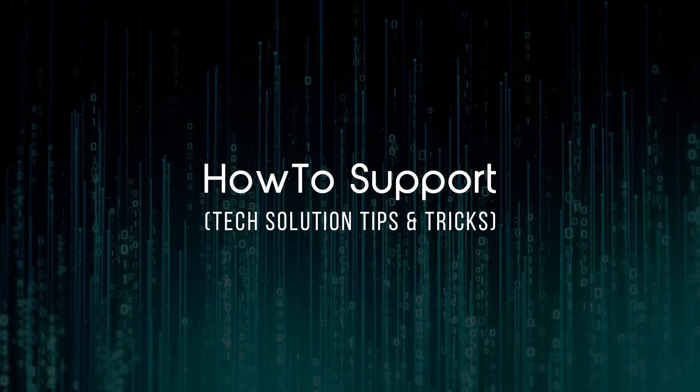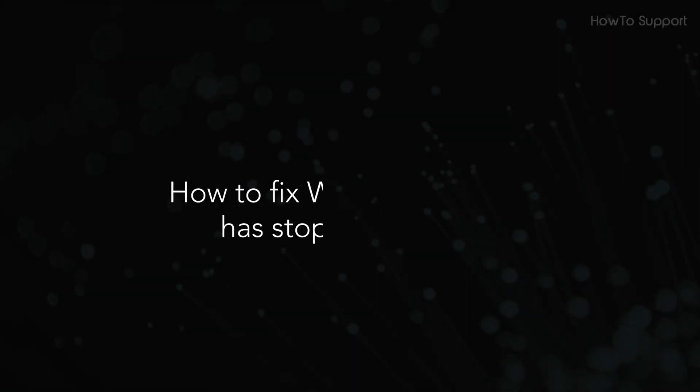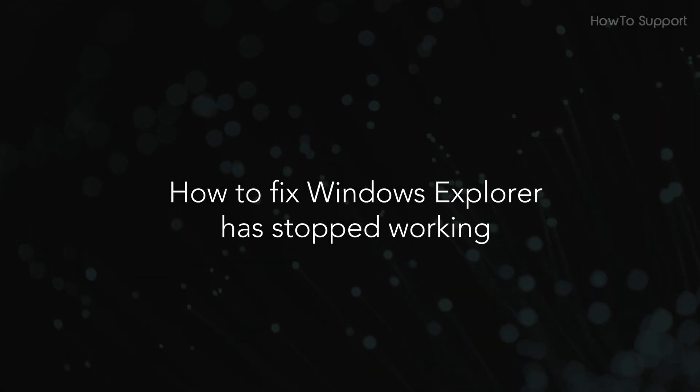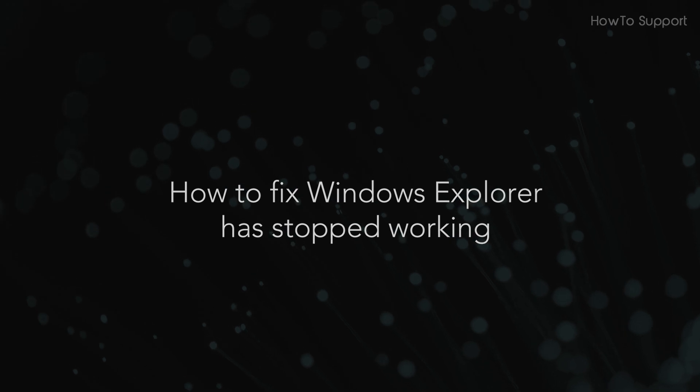Welcome to this tutorial. How to fix Windows Explorer has stopped working.